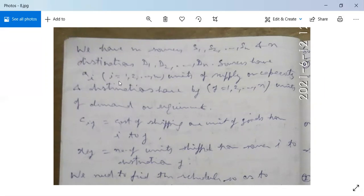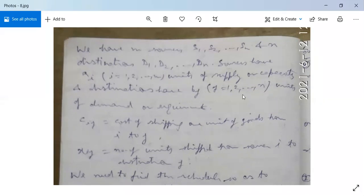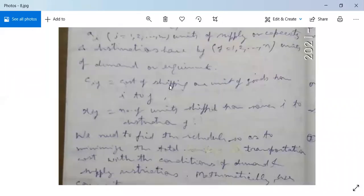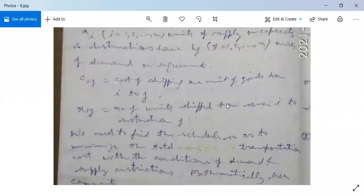Sources have Ai units of supply or capacity, where i = 1, 2, ..., M. And destinations have Bj units of demand or requirement, where j = 1, 2, ..., N. Bj means B1, B2, and so on to Bn in the last row, and Ai means A1, A2, and so on to AM in the last column. Cij is the cost of shifting one unit of goods from source i to destination j, and Xij is the number of units shifted from source i to destination j.